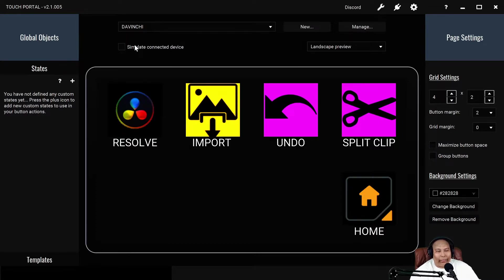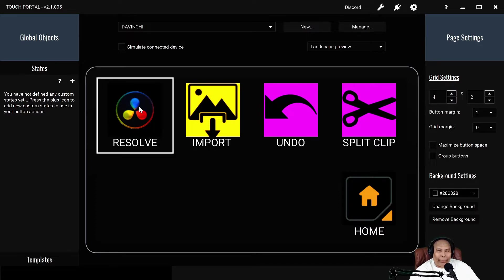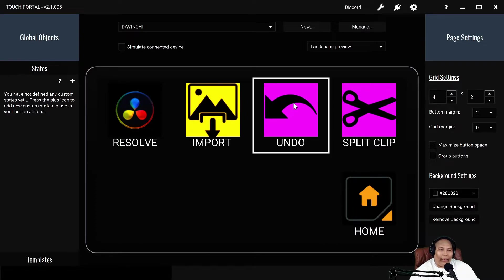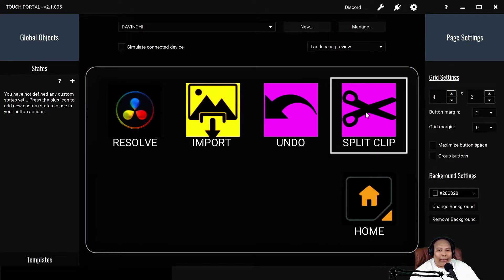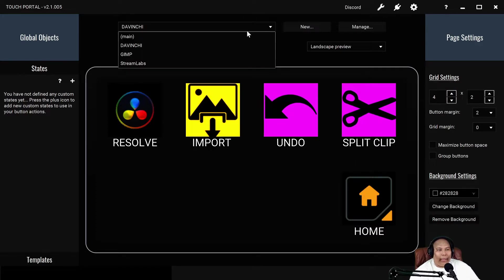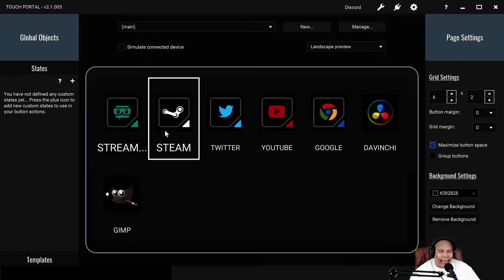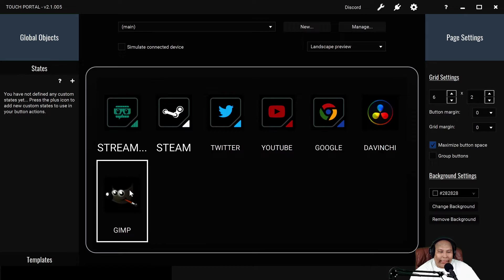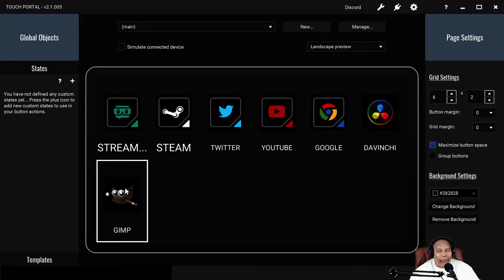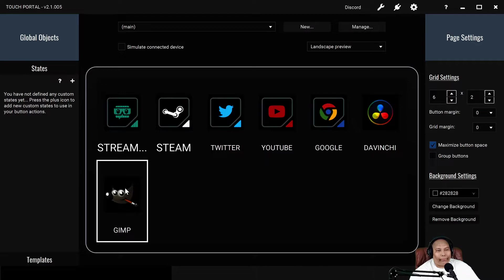This opens up the program, so I click that and it automatically goes. I could import something, I can undo a mistake like a split, a clip, and the home obviously goes back to my main page. GIMP is the same thing - that's for fixing your photos and stuff like that. Same thing as DaVinci Resolve, you know, you could cut, paste, stuff like that.